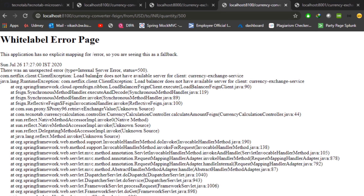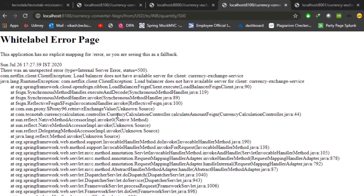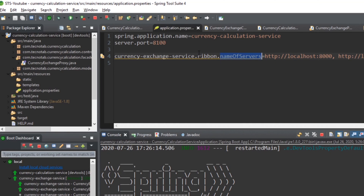When we hit refresh, we get the error: 'Load balancer does not have available server for client.' Let's fix this — it seems we made a mistake in the configuration. Looking back, the property name is wrong. The correct name is listOfServers, not nameOfServers. We'll save the application and wait for it to pick up the changes.